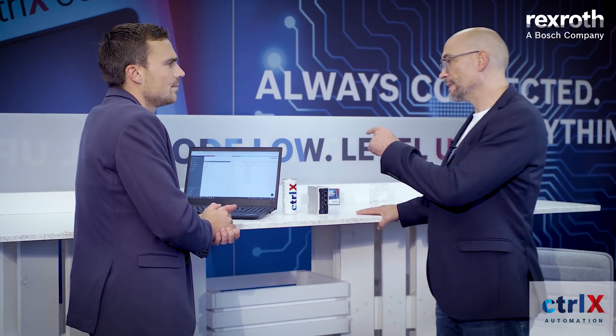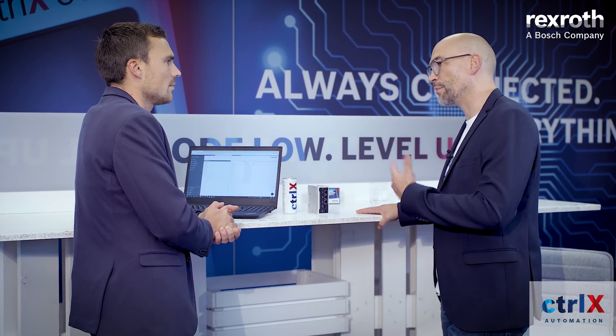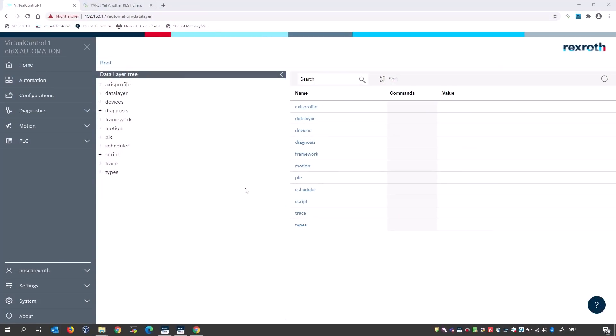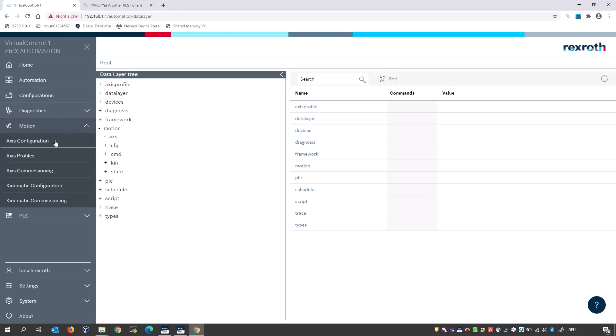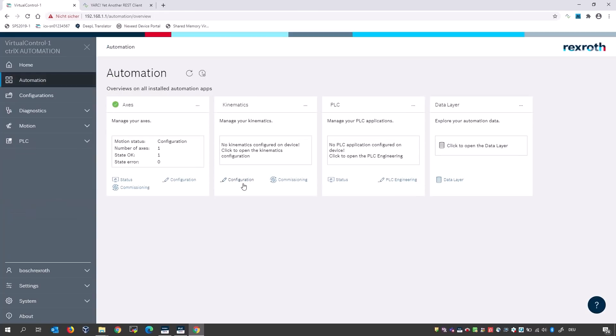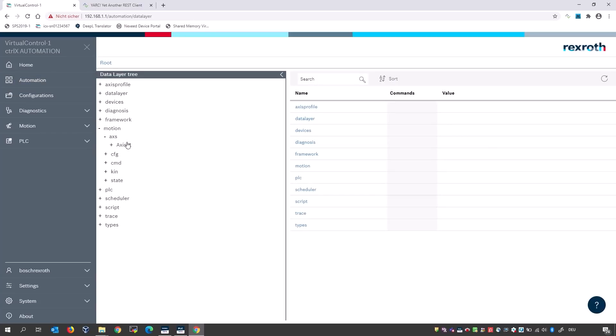In the data layer overview, all data created dynamically is shown in plain text in a clear, central place — no need to search through different snippets of code. A developer can take data right from the list and program their own app. The tree is created dynamically: if a new app is registered, its data appears immediately. Johannes demonstrates with the motion node, which is initially empty because no axes are configured, then configures one axis called 'Axis One'.